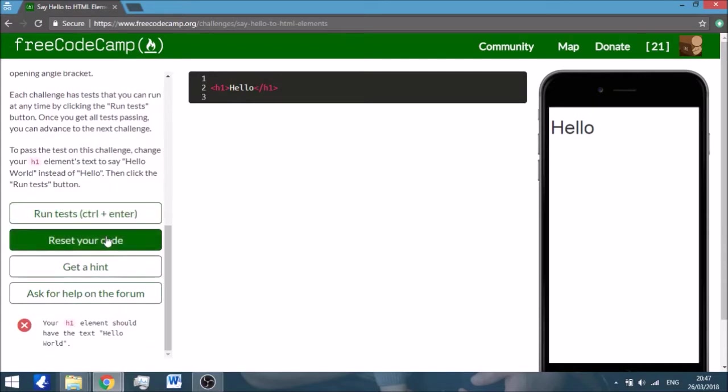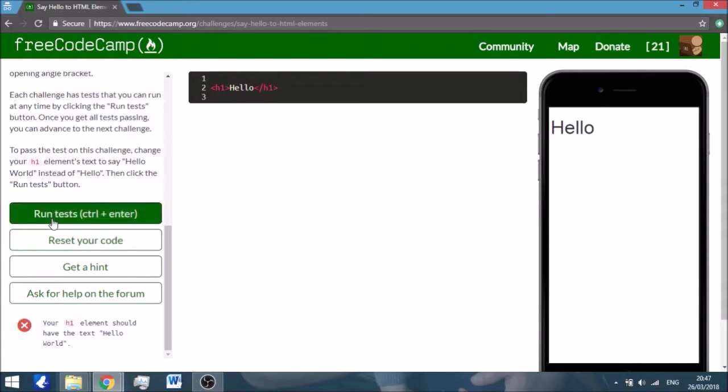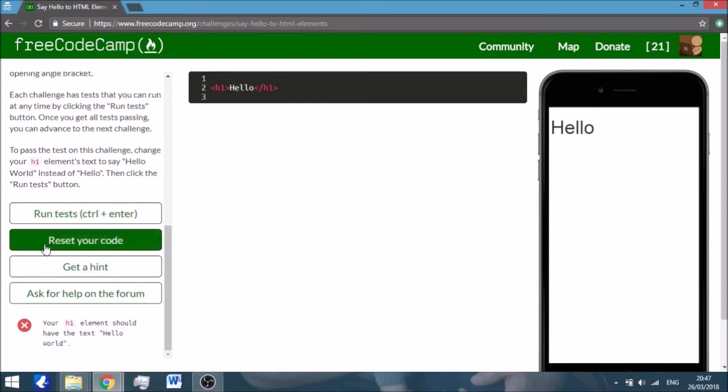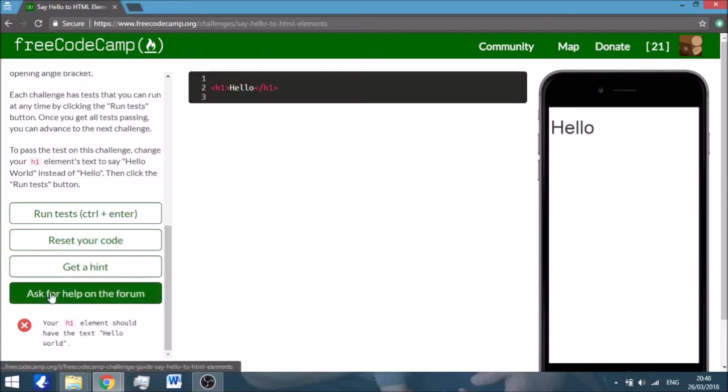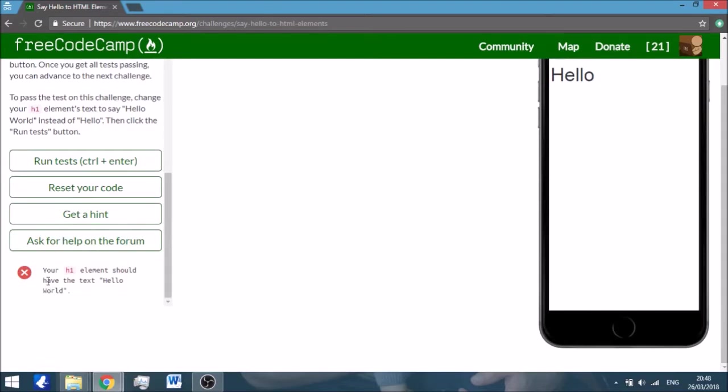And then below that you have four buttons that appear on every screen, on every challenge. You have Run Test, which means after you've done your challenge when you press that you see if you've done correctly. Reset Your Code if you haven't done it correctly or you've made a huge mess of the code. Get a Hint and Ask for Help on the Forum. And below that you have the task split up into separate elements.